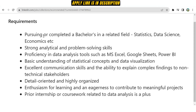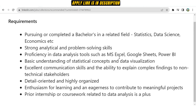For requirements, if you are pursuing or have completed a Bachelor of Technology degree in any field, you can apply. You must have strong analytical and problem-solving skills, proficiency in data analysis tools such as MS Excel, Google Sheets, and Power BI, and a basic understanding of statistical concepts and data visualization.